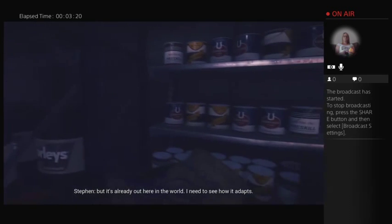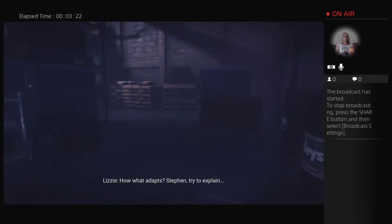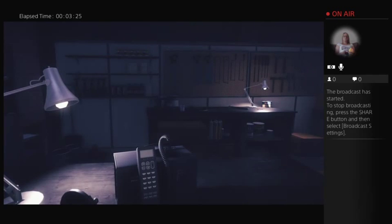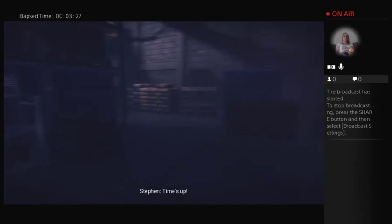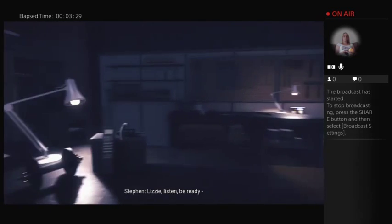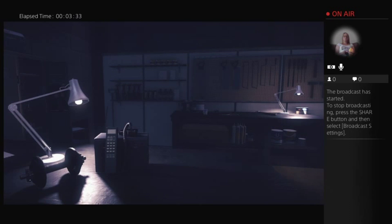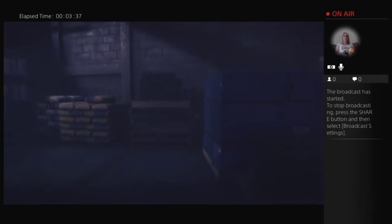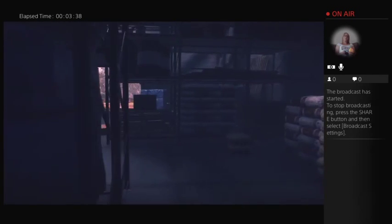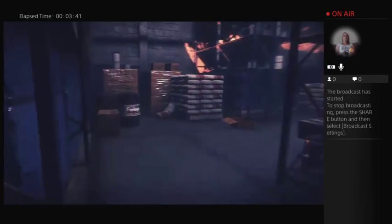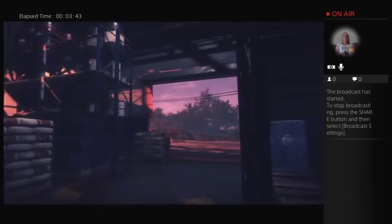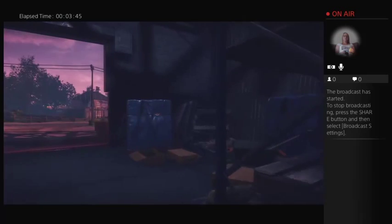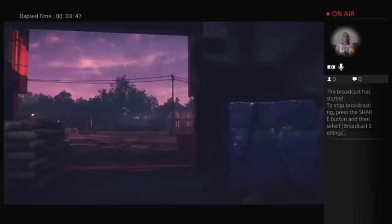Okay, come over. Have some lunch. We can talk properly. Have you spoken with Kate? She's locked herself in the observatory. She's buried in the data. But it's already out here in the world. I need to see how it adapts. What adapts? Stephen trying to explain. It comes up. Lizzie, listen. Be ready. I need to go. It's moving again. I'll call you later. So, I don't know how he knows what, I don't think he does know what it is, but I don't know how he can tell where it is, whether he can see the effect on people or measure it in some way.